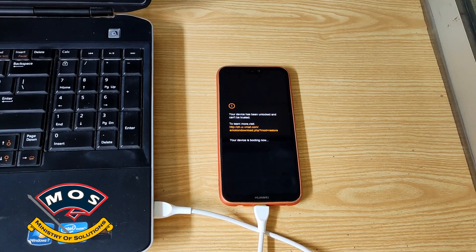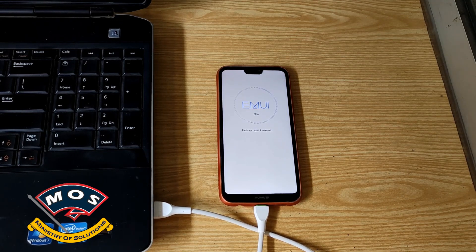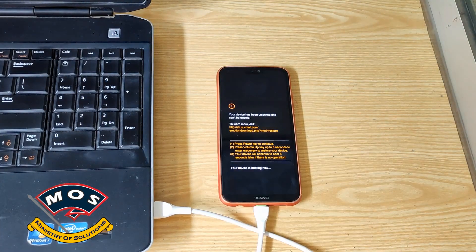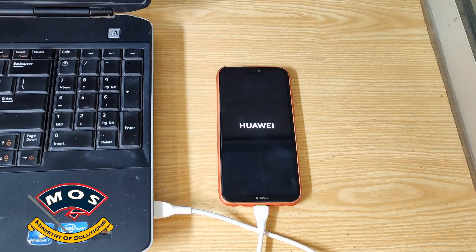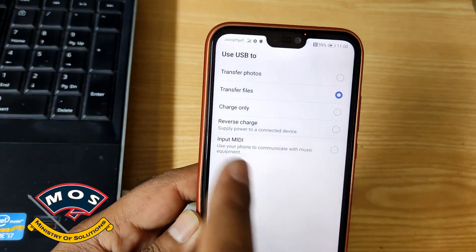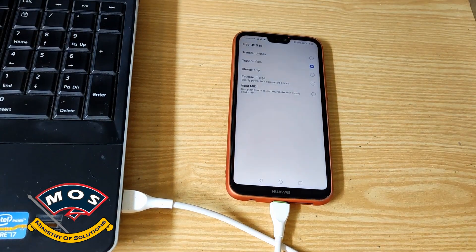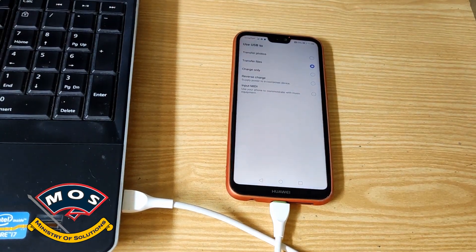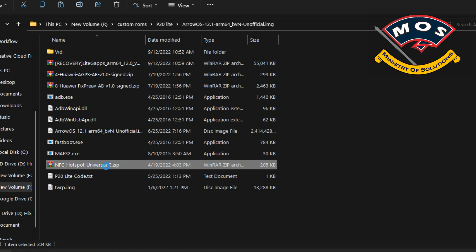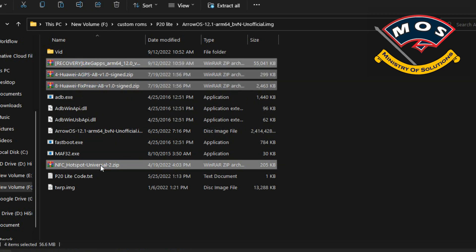This step will wipe all data on your phone, so make a backup before doing anything. The phone is rebooting after factory reset. Once the phone has rebooted, you need to select file transfer mode on your phone, then move to the computer. On the computer, you need to copy these four zip files — I will provide the link for these files in the description of this video.